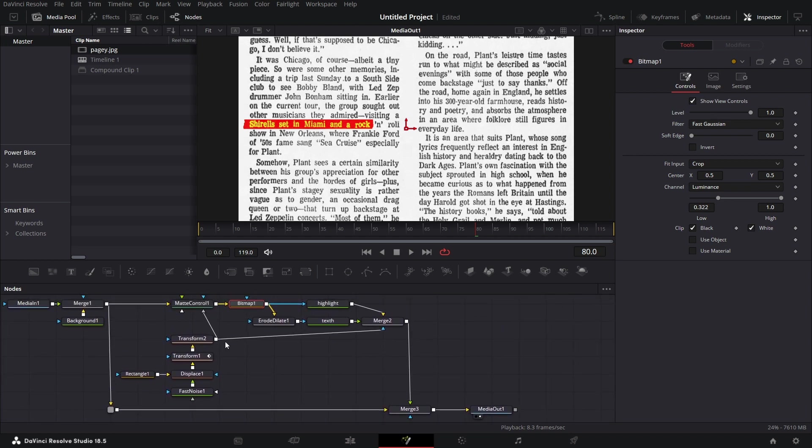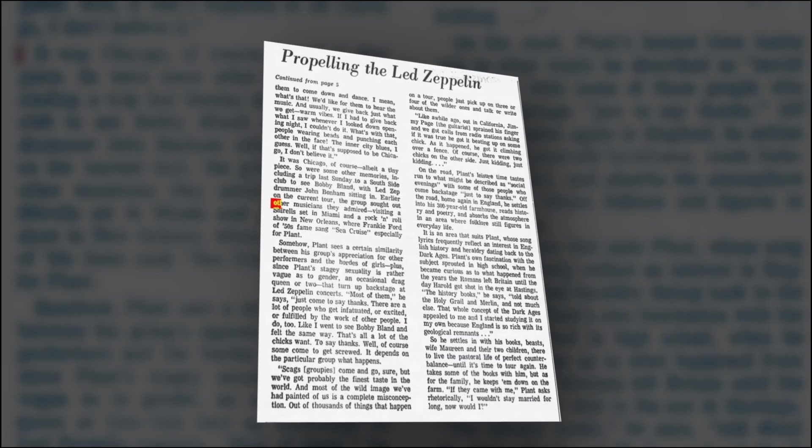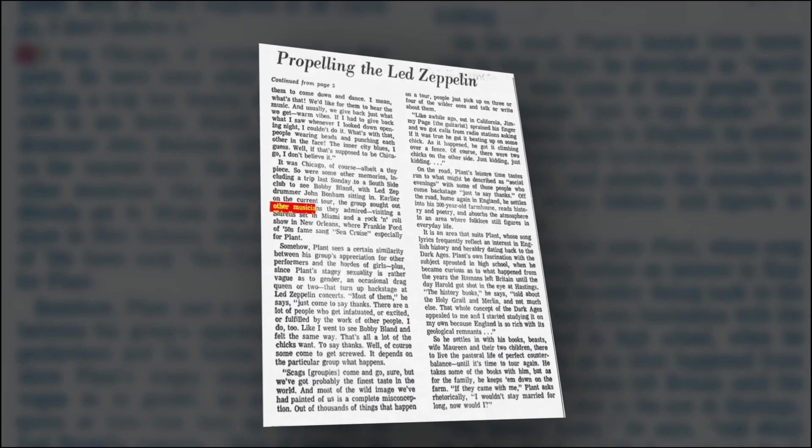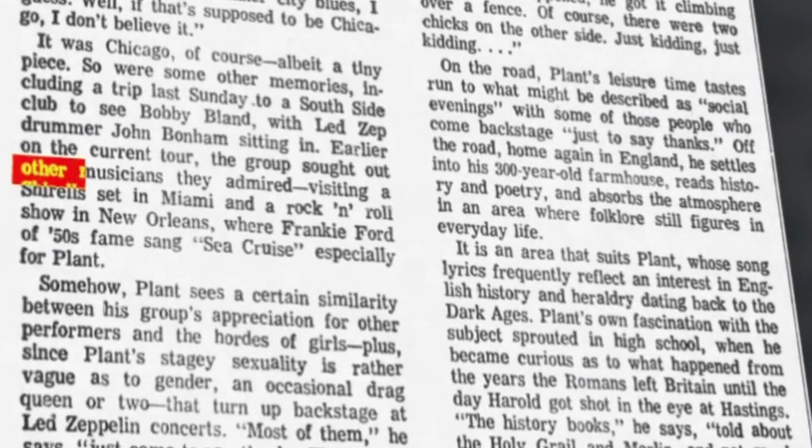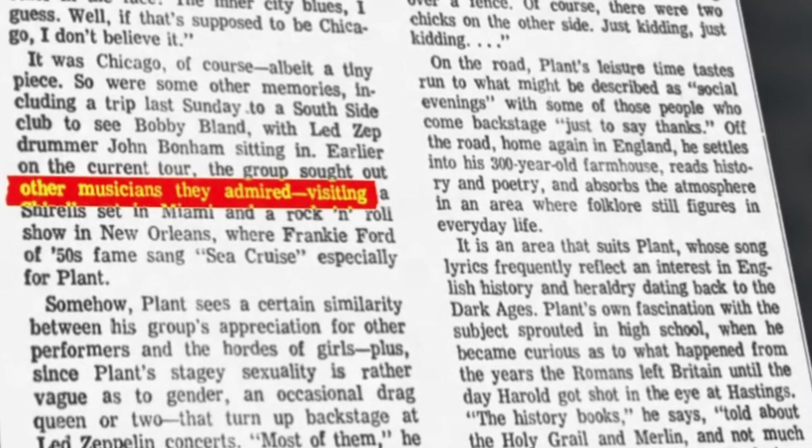And there it is guys. So I packaged all of this into a macro for you to use. Have fun with it. And see you on the next one. Cheers.